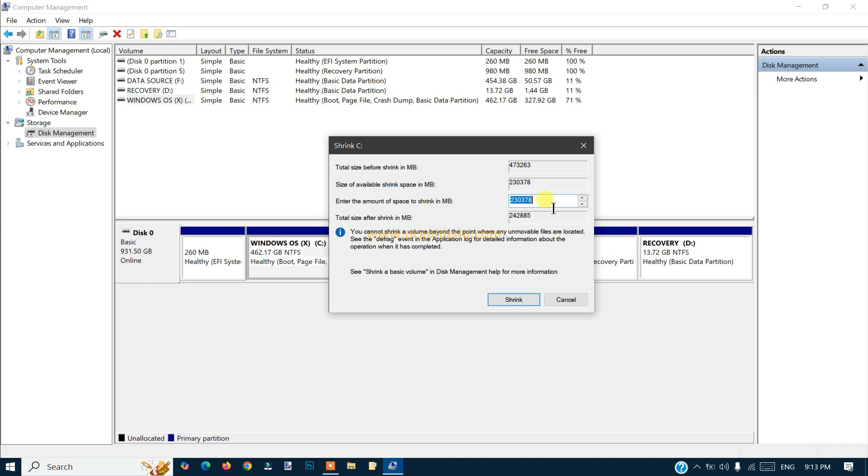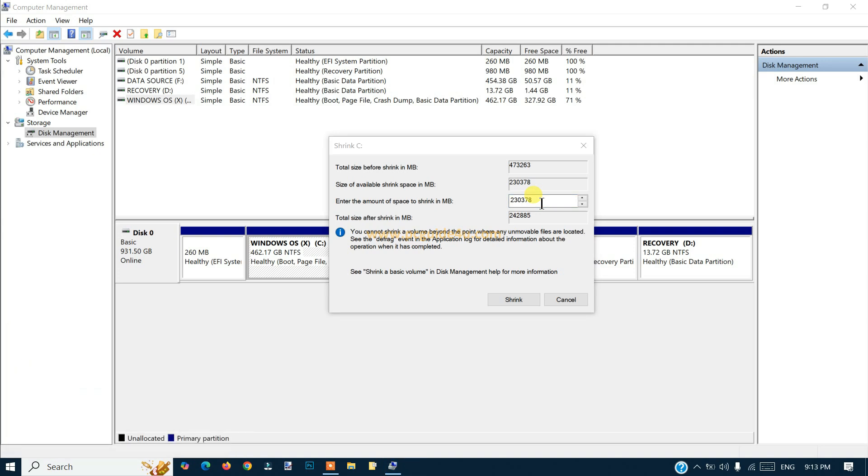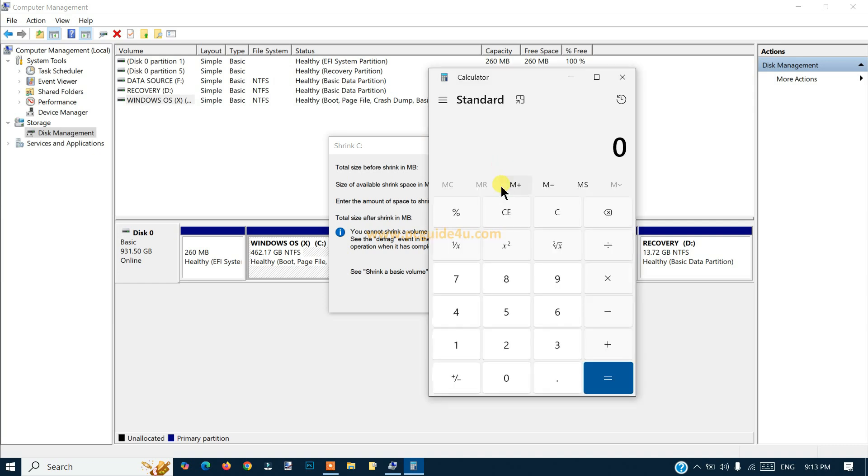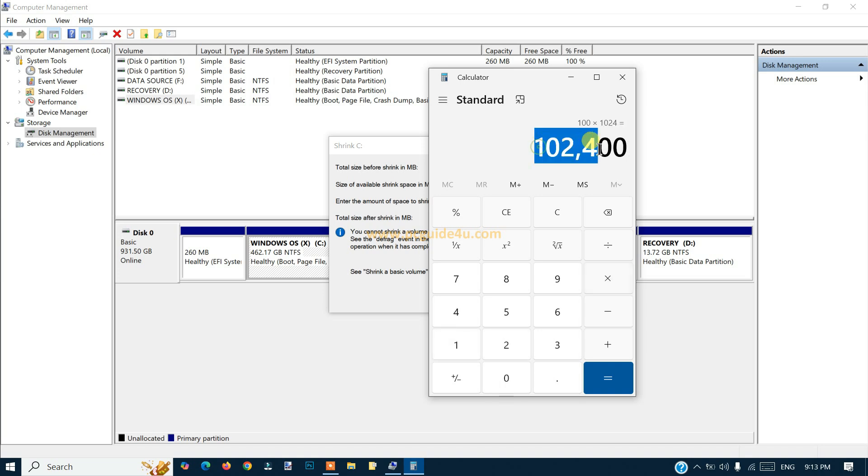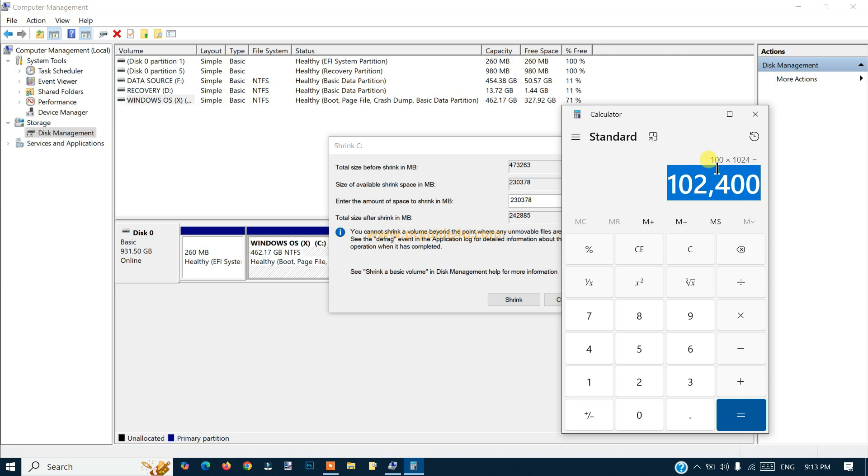If I want to take 100 GB space from this, I'm just using my calculator here to check. For 100 GB, I'll multiply with 1024, so this is the space in megabytes which I will use, which will create 100 GB for me.